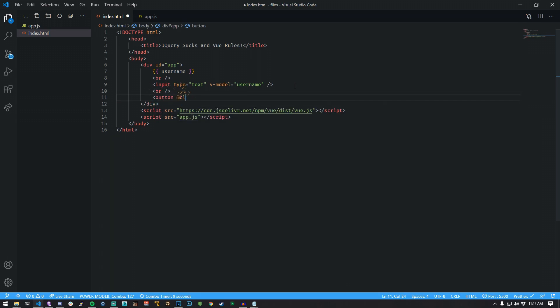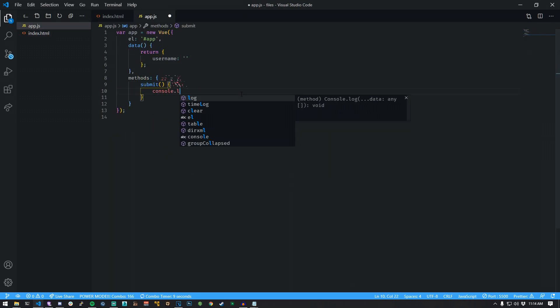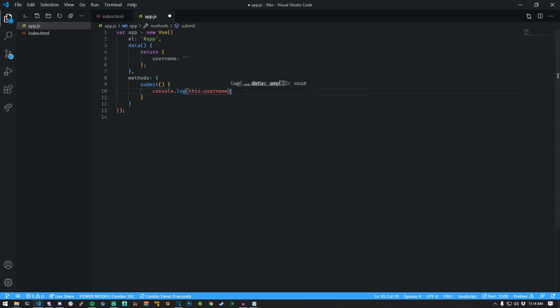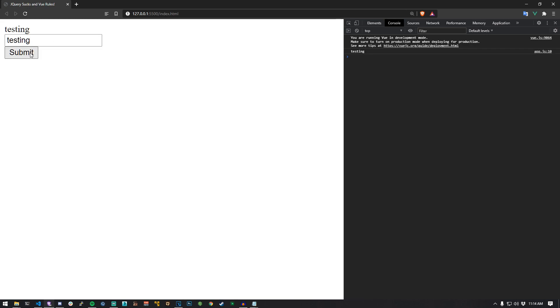Add some spacing and a button with a click event of submit. Switch to app.js. Create the method that handles the submit event. Preview it. Everything you type is now bound to the state called username. When you click it, it prints out to the console and your username will be there.